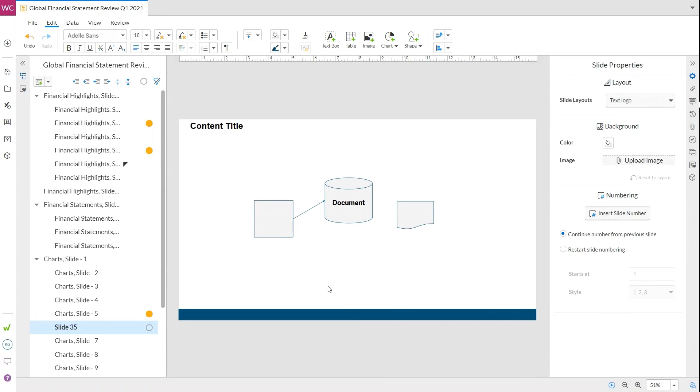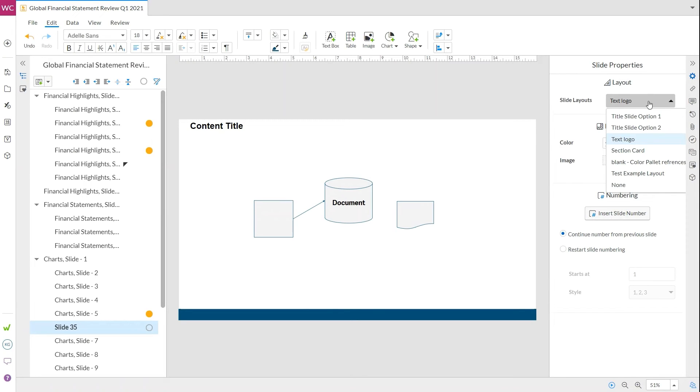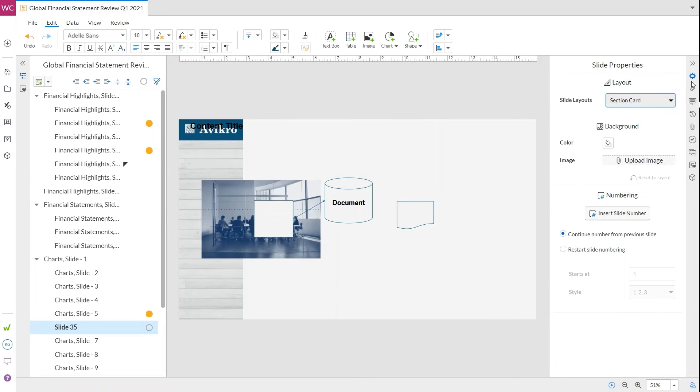Let's say I don't like the current slide layout. Well, we have a few options. First, we can use the slide properties panel to change it to any already existing slide layout. Let's try out a few.